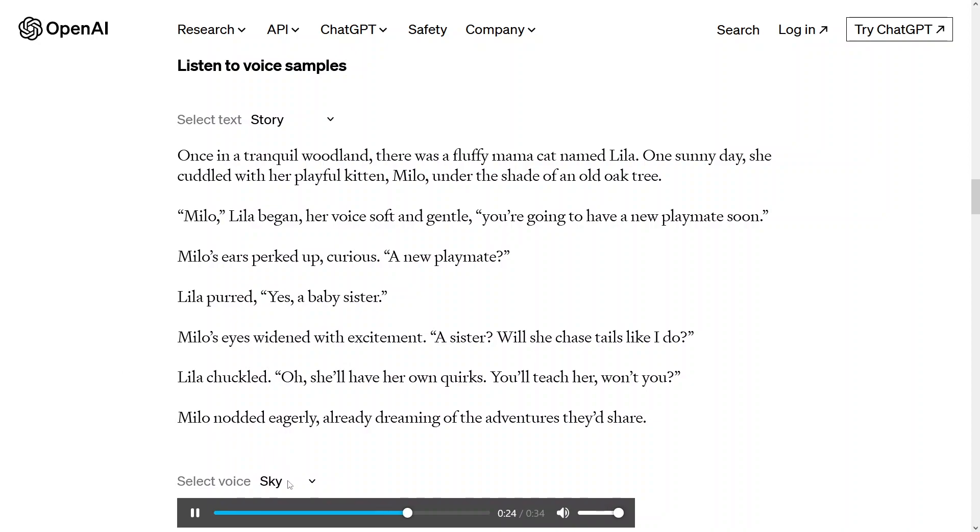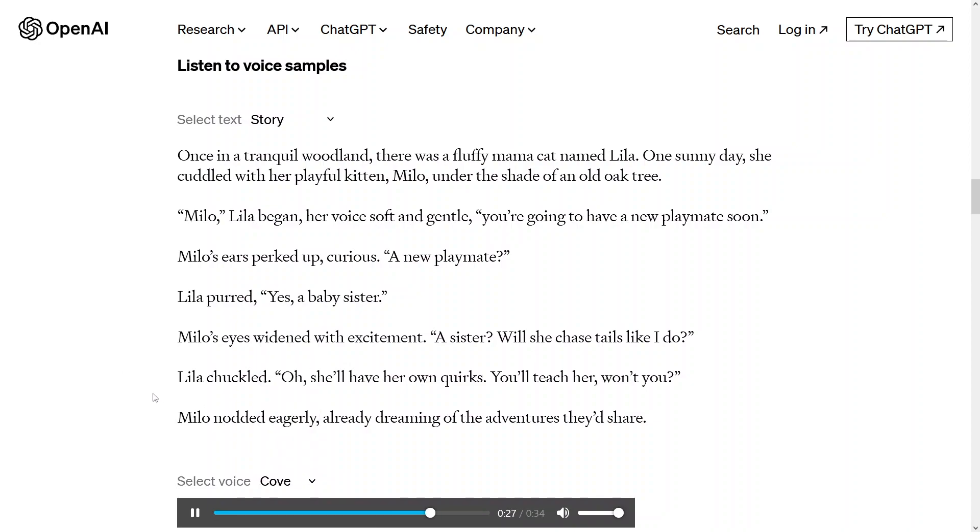Will she chase tails like I do? Lila chuckled. Oh, she'll have her own quirks. You'll teach her, won't you? Milo nodded eagerly, already dreaming of the adventures they'd share.